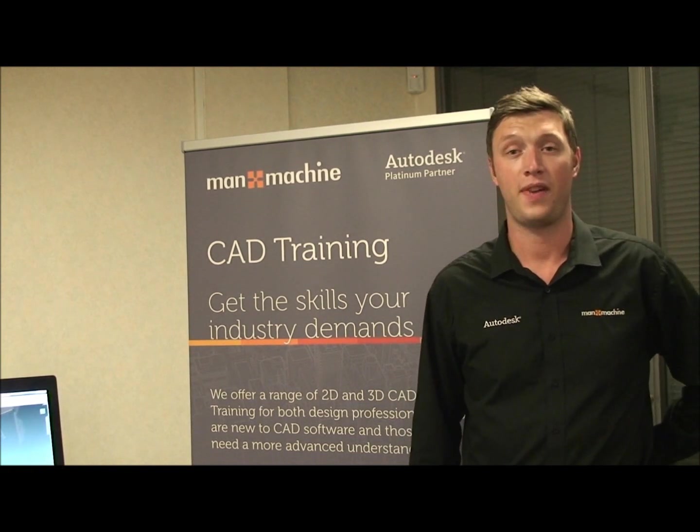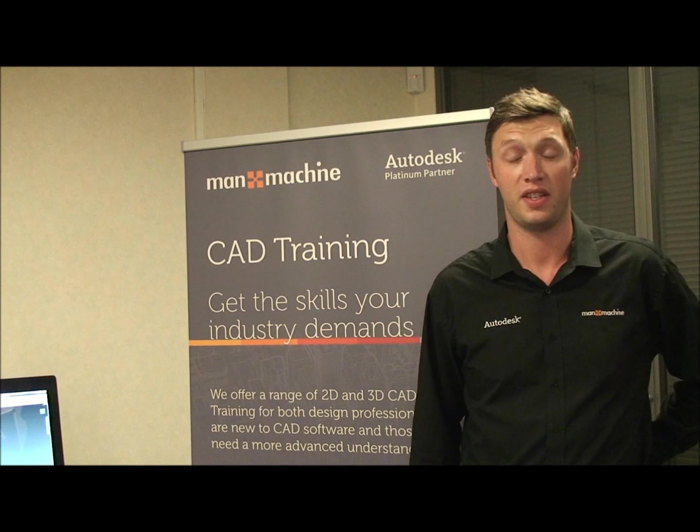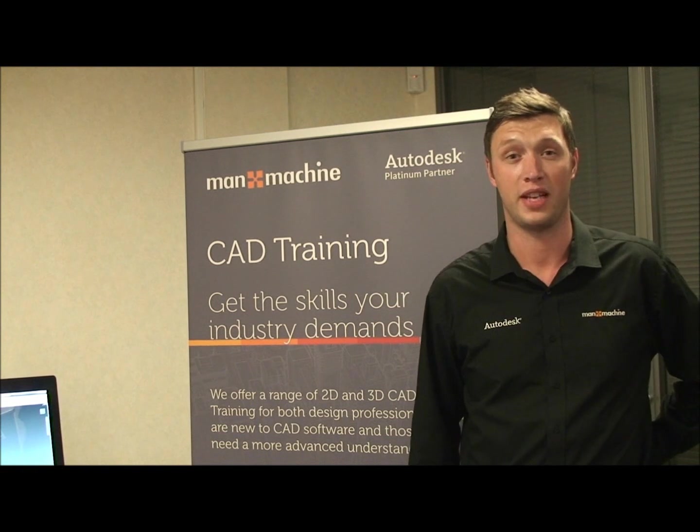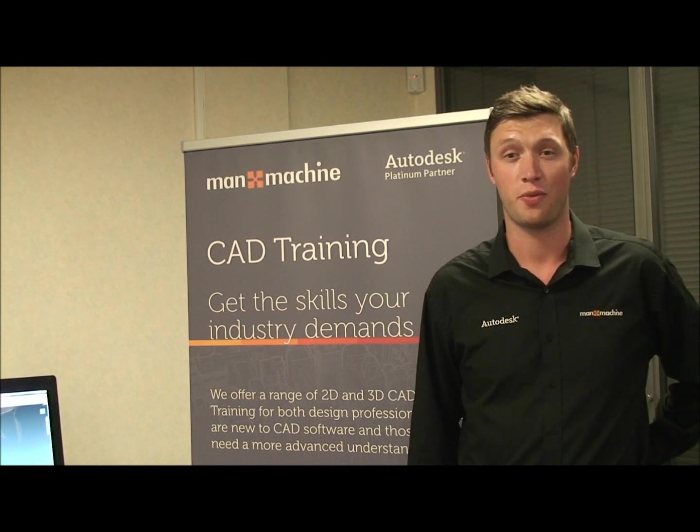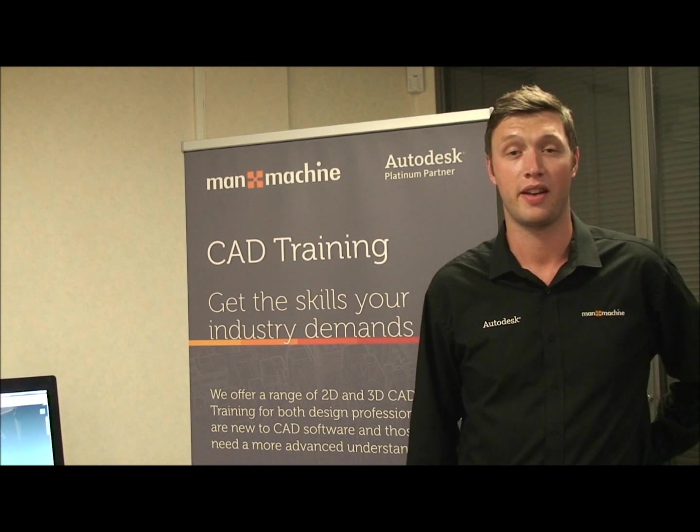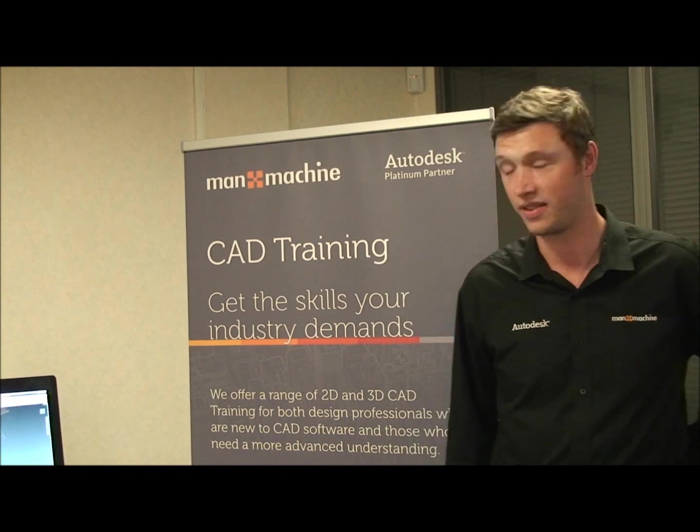I'm James Smith, Factory Design Specialist here at Man & Machine TV and in today's episode we are going to be covering factory assets.